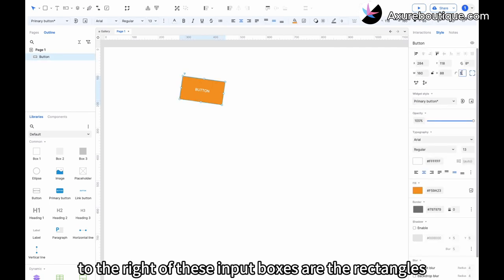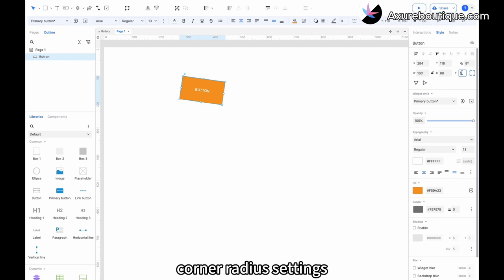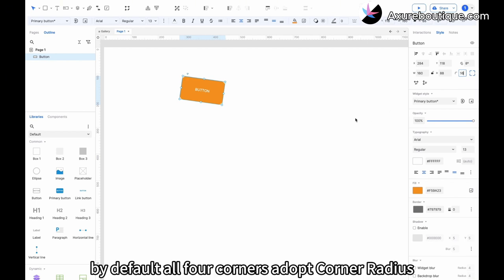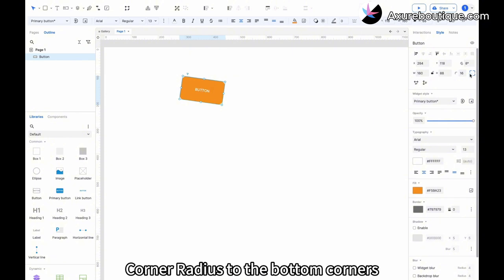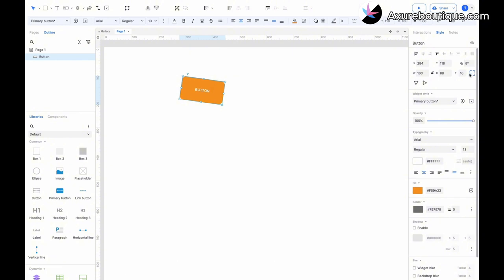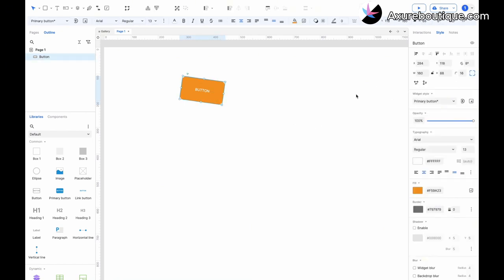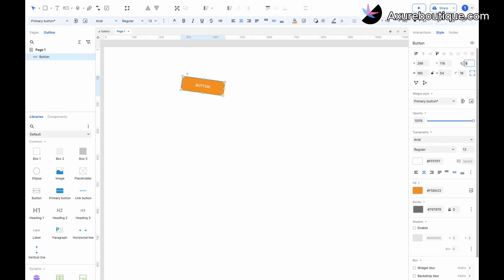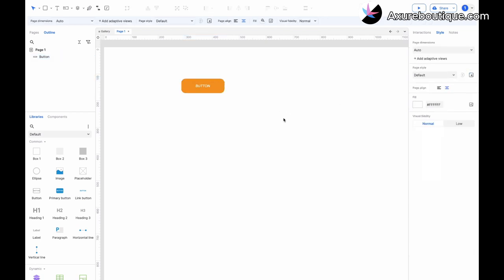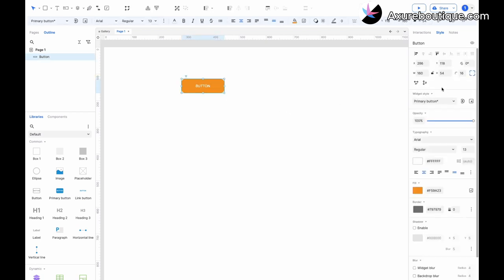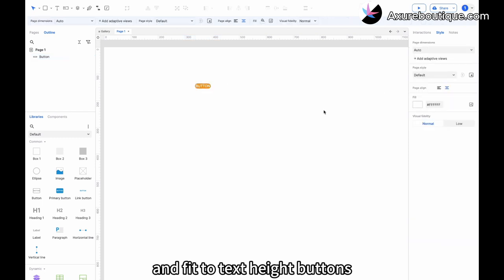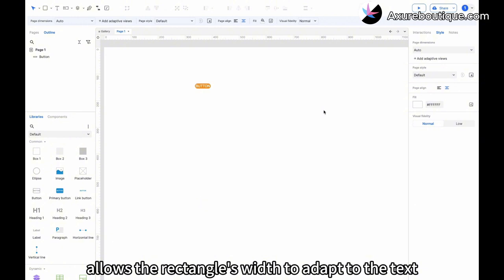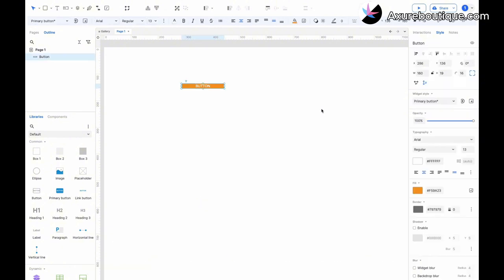To the right of these input boxes are the rectangle's corner radius settings. By default, all four corners adopt corner radius. We can also click to not apply corner radius to the bottom corners. Clicking the fit to text widths and fit to text height buttons allows the rectangle's width to adapt to the text.